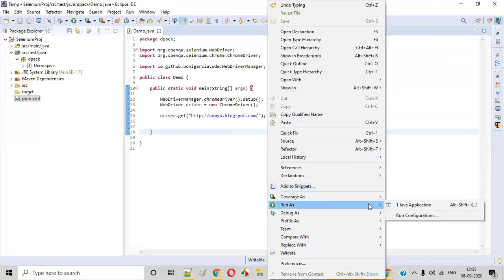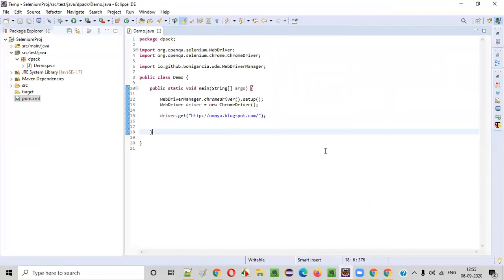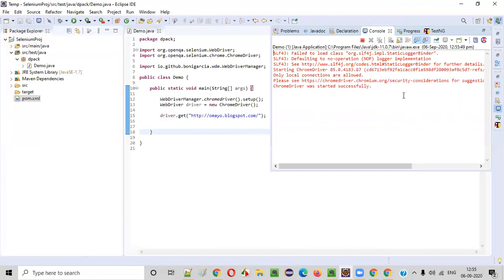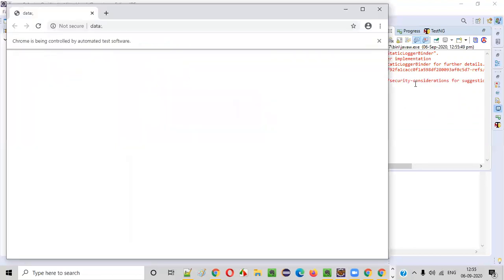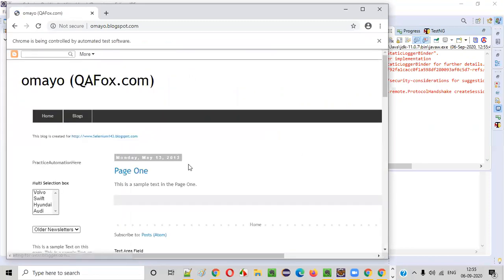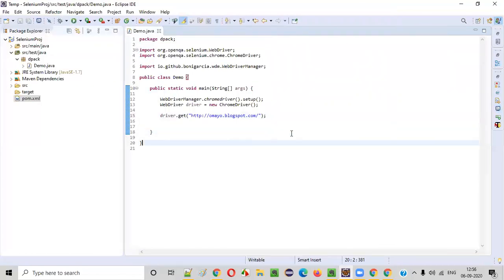Right click, run as Java application. Without HTTP or HTTPS, you'll get the exception known as invalid argument exception. So make sure that you provide the URL properly. You see the application is properly opened in the browser, Chrome browser.